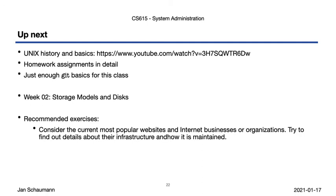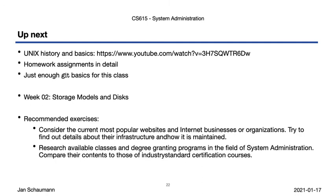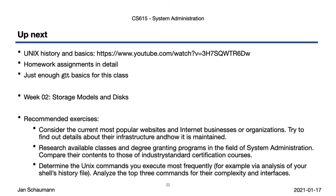Try to find out what schools exist that grant a degree in system administration and what their curriculum looks like — correlate it to what we'll be covering in this class. Finally, as we're getting ready for some practical work in the UNIX environment, maybe take a look at how you currently use the system. What tools do you use most commonly? How do they fare when analyzed for their complexity and interfaces?